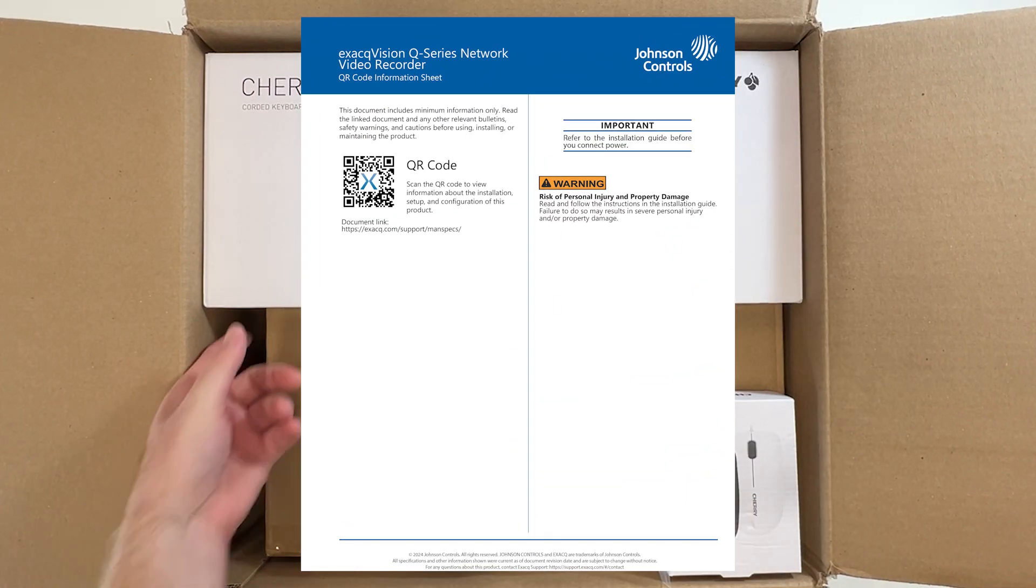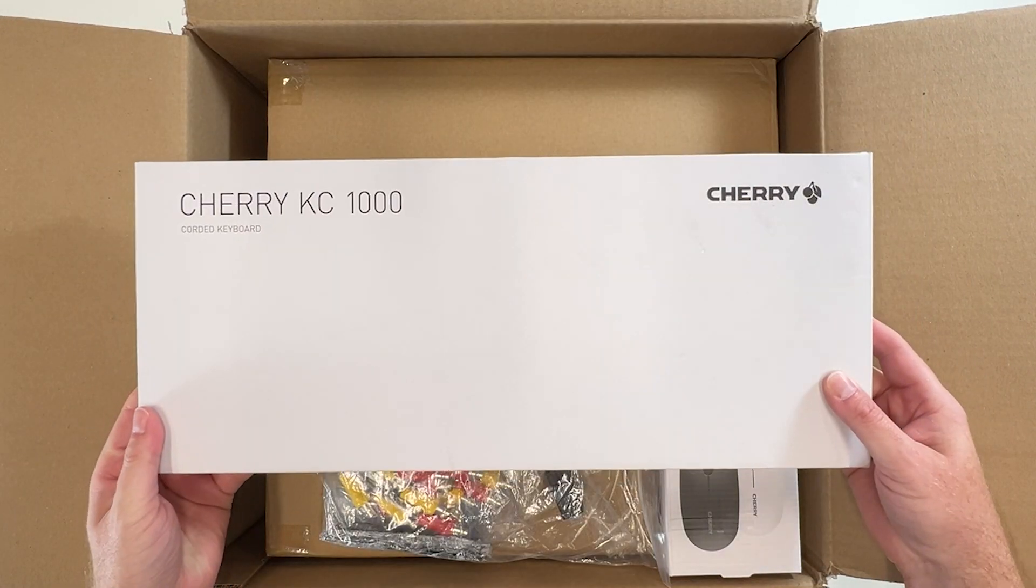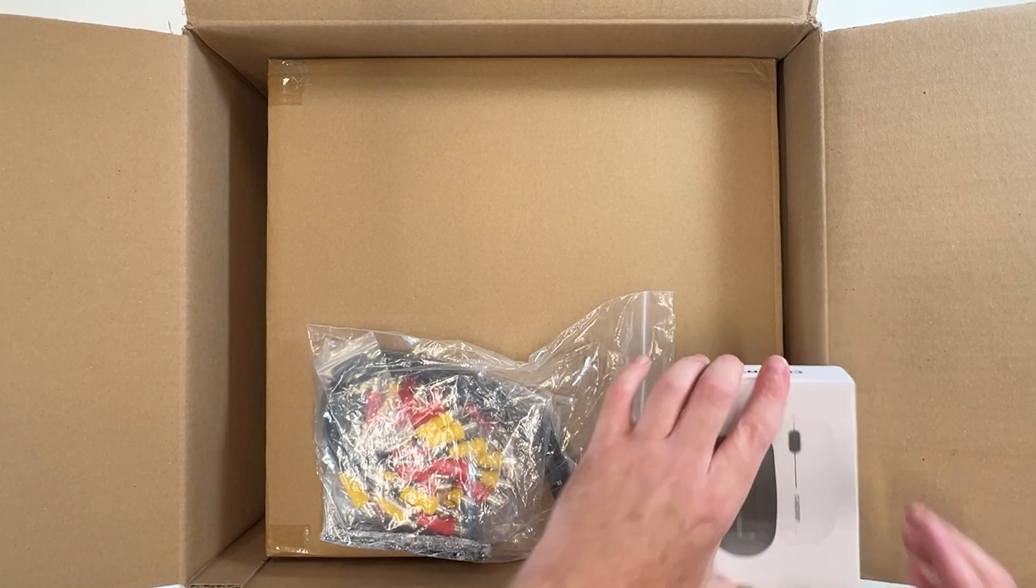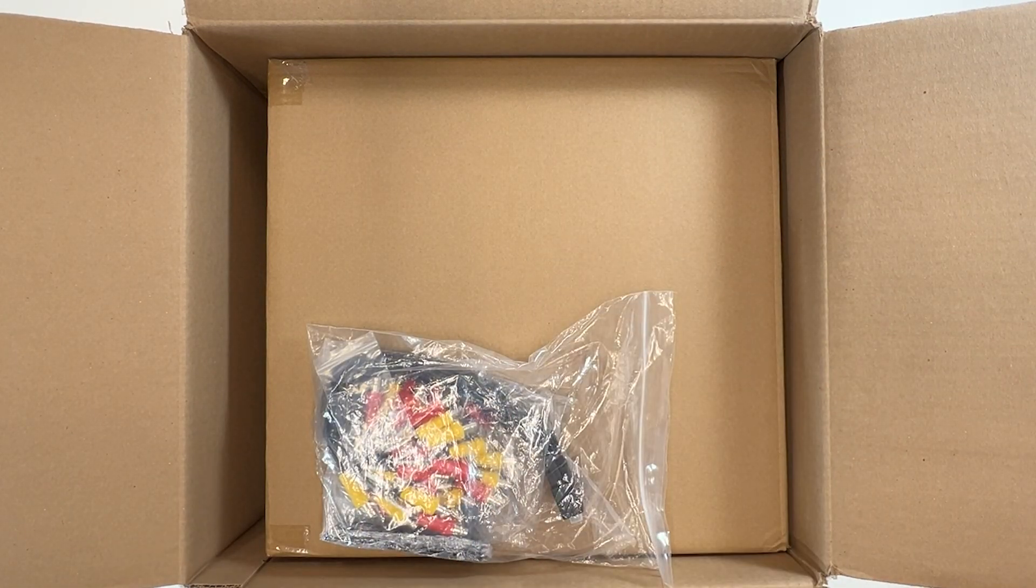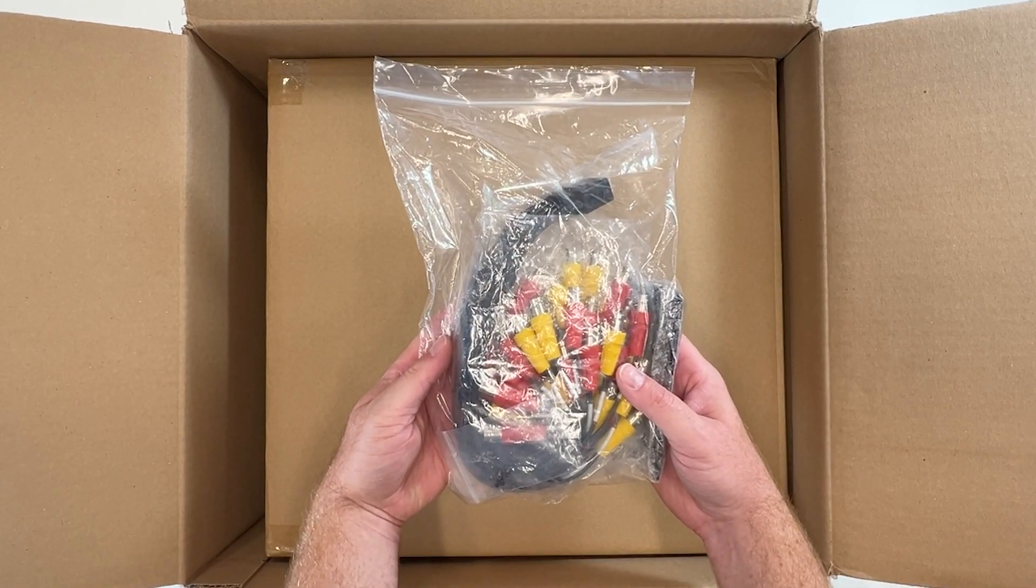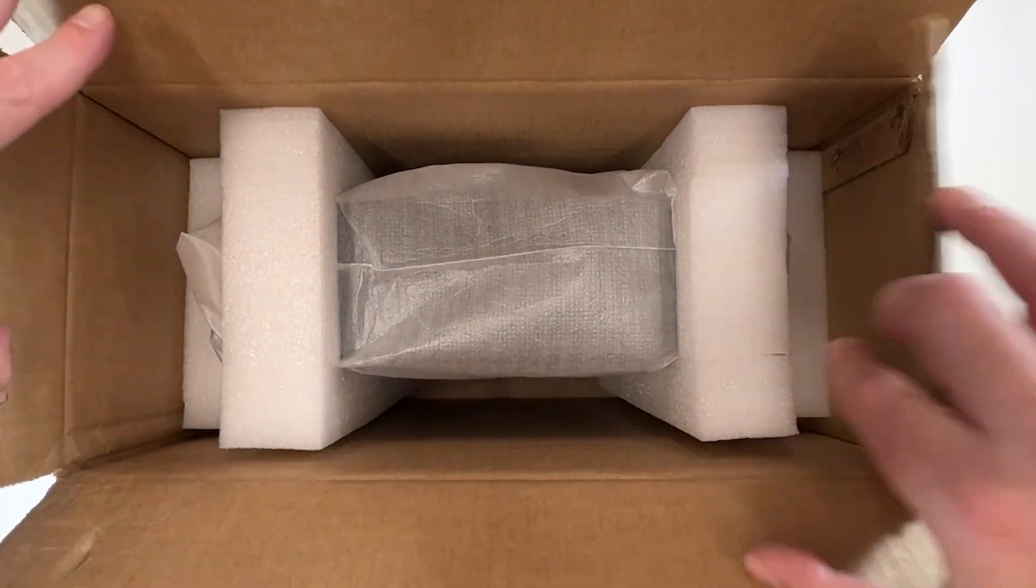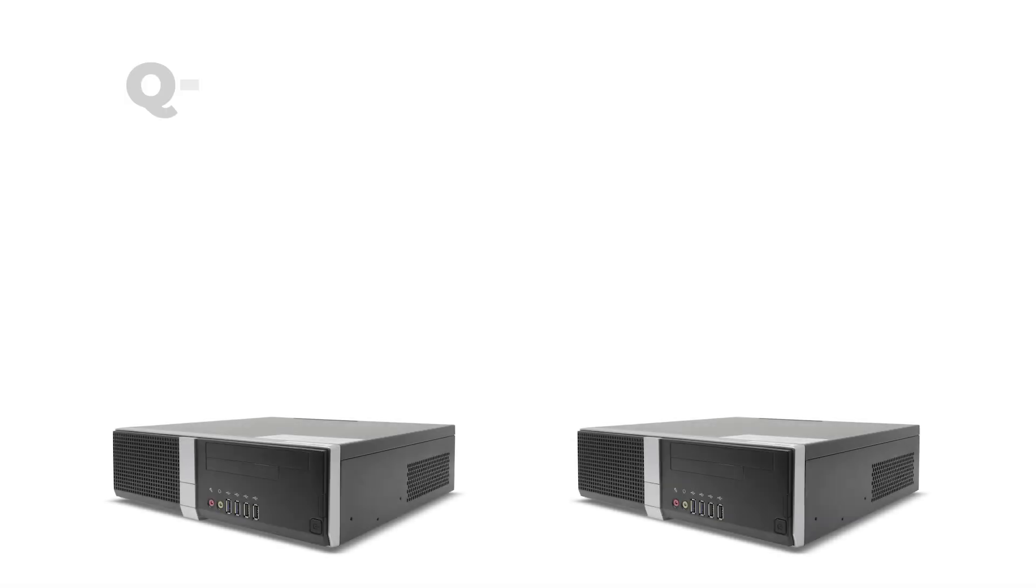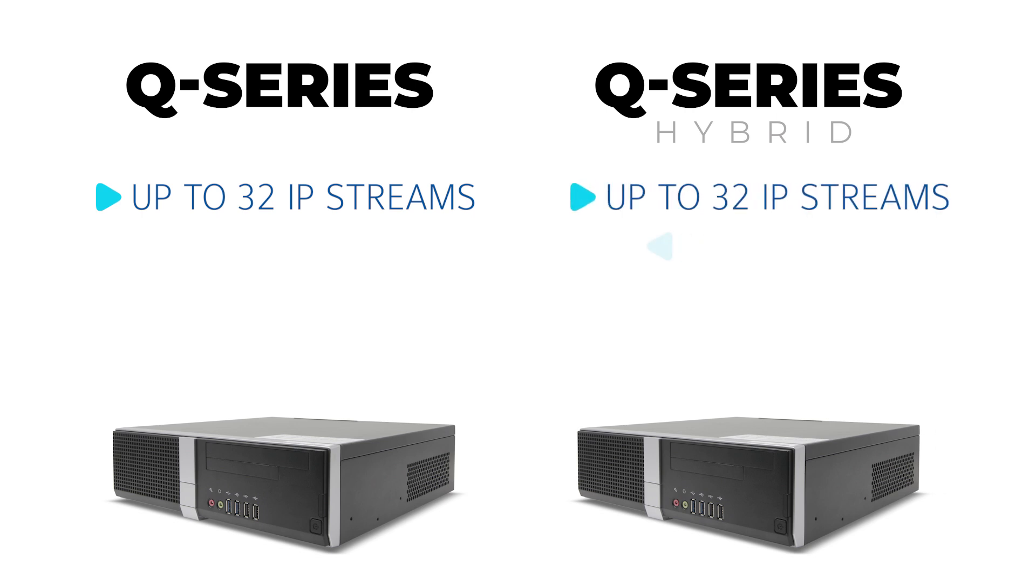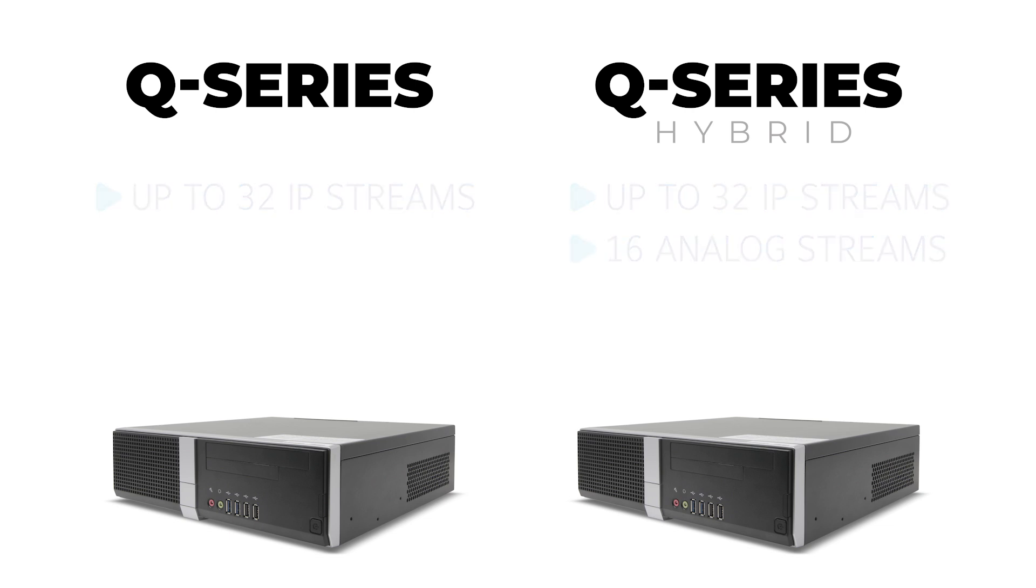Hybrid models will include an LFH to multi-BNC cable and the Q series server. The standard Q series may accommodate up to 32 IP streams, while the hybrid model may accommodate up to 32 IP streams and 16 analog streams.